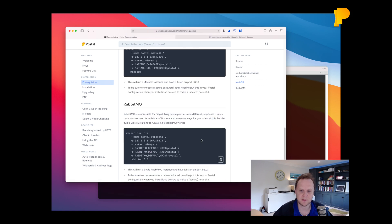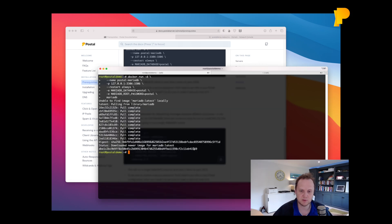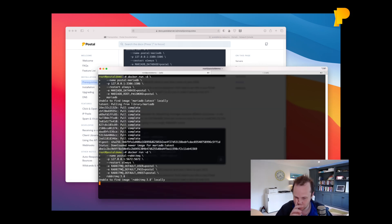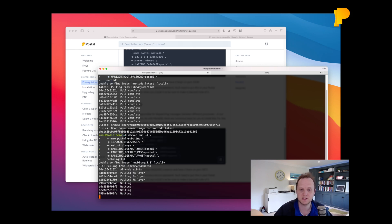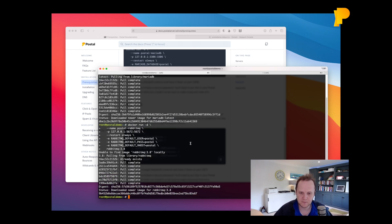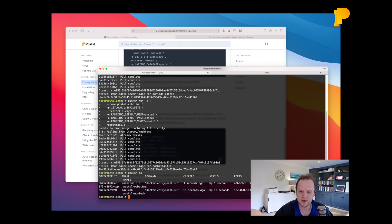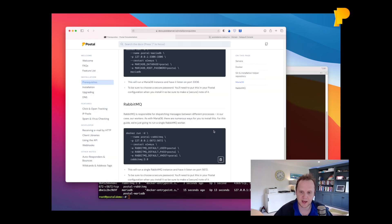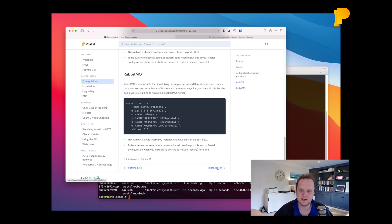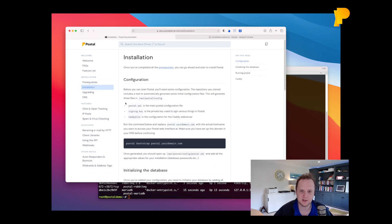And the same goes for RabbitMQ. You can install your own but this will also create a single node RabbitMQ instance on your machine. So once they've finished we'll see that they're both running and we can proceed to the next step of the installation.